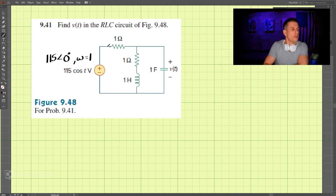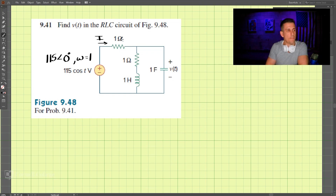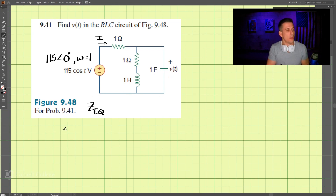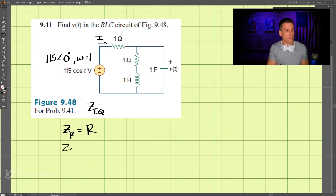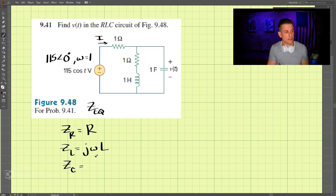The first thing we want to find is the current coming from the voltage source, and we can do that by combining these elements to find the equivalent impedance for the entire circuit. Remember: the impedance for a resistor equals the resistance, the impedance for an inductor equals j·omega·L, and the impedance for a capacitor equals 1/(j·omega·C).